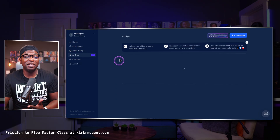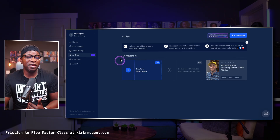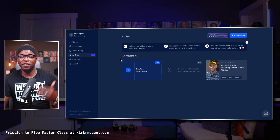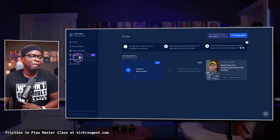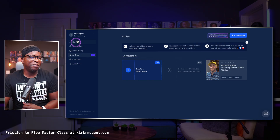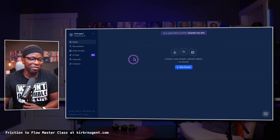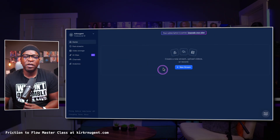AI clips is a great addition, but it is a part of the next tier of plans, which is not something I'm very happy about. But that's the way Restream decided to do it. That kind of gives you a look and feel of what the desktop is.